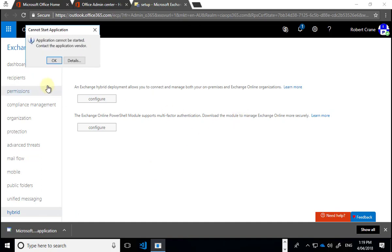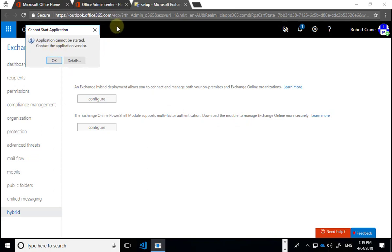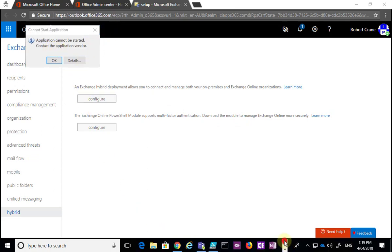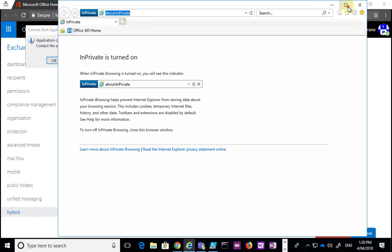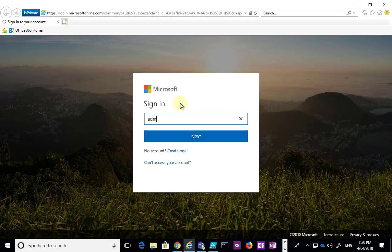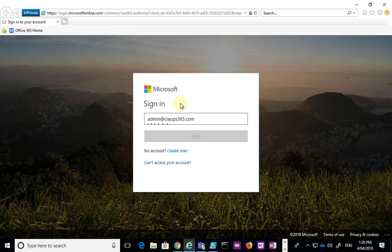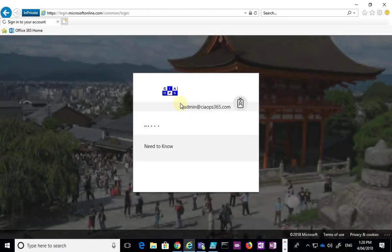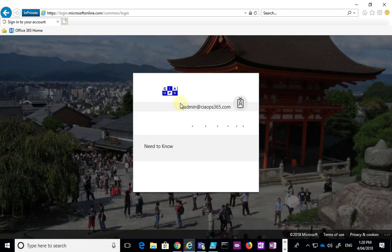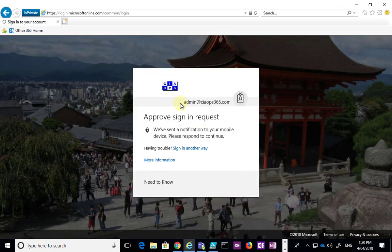We get an issue here because we're running this inside Chrome. We'll need to do this in a Microsoft browser instead. I'm going to log in using Internet Explorer, logging into my Office 365 environment as the global admin, entering the password, and then being prompted for my two-factor authentication to verify identity. I'll approve that on my mobile device, which will allow me to access the tenant.